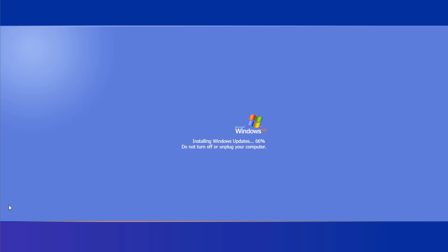Woohoo, we're updating to Windows XP from Windows 11. I'm so excited. Aw, shit. Setup cannot copy the file ntdll.dll. Setup will use the file 666.6 instead. I like this concept. Never gets old, you know? Nice replacement file. They've put in a redundancy measure, guys.